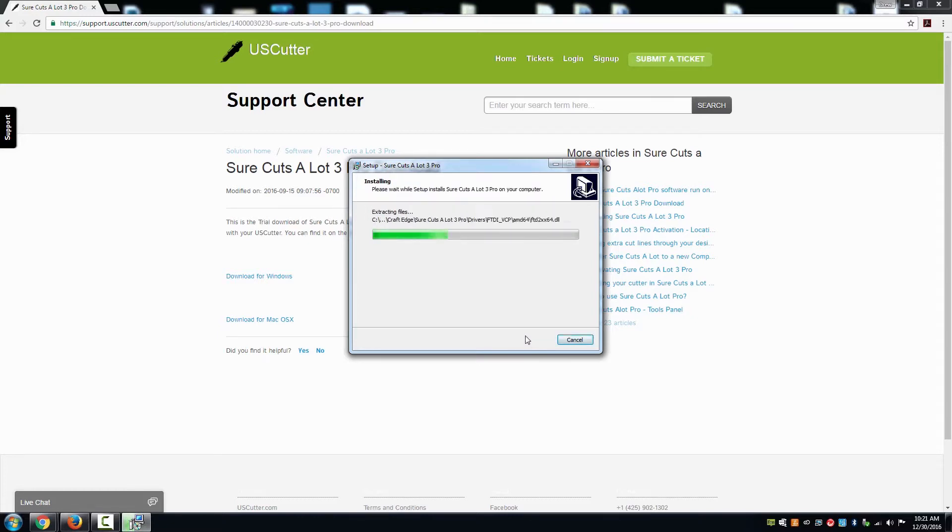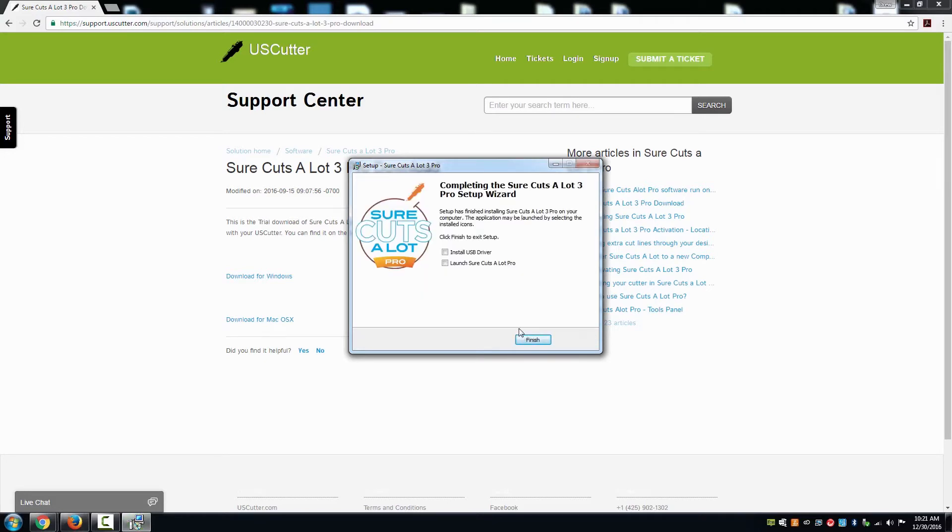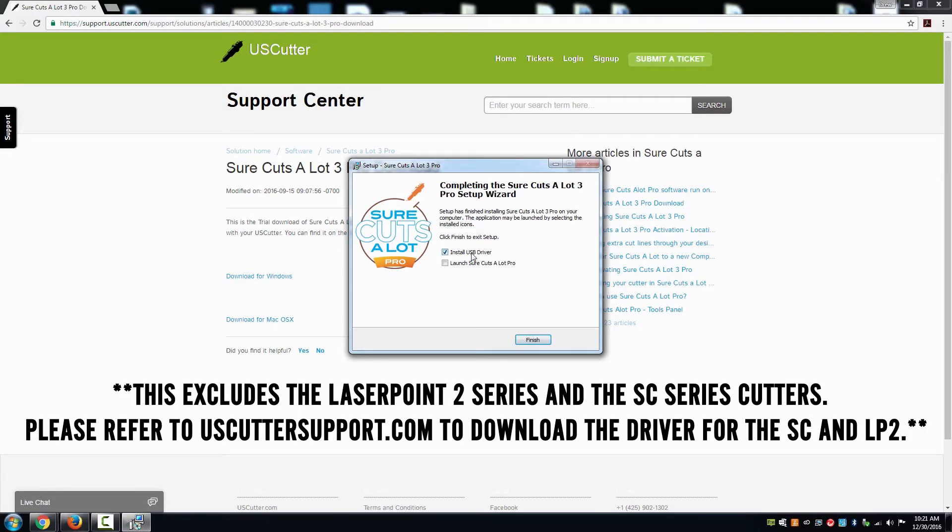At the end of the installation process for SureCutsalot 3 Pro, there will be an option to install the driver for your model of cutter.